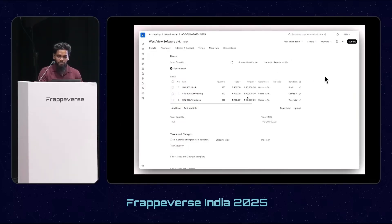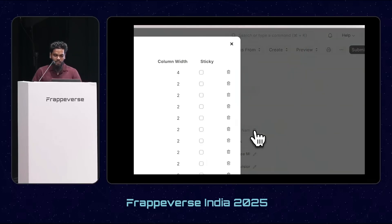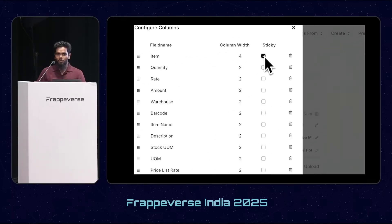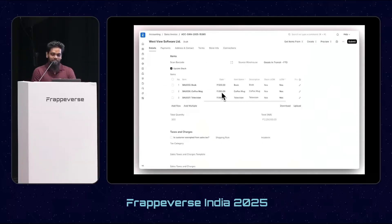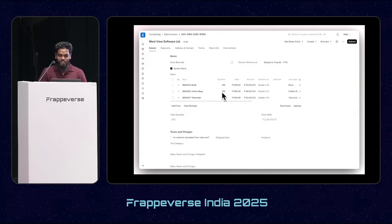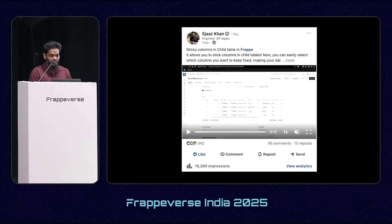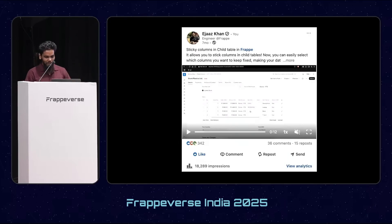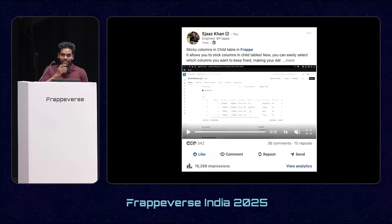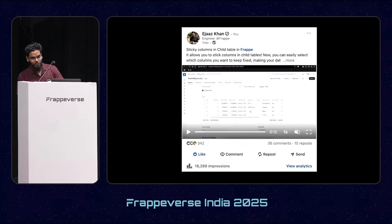To fix this, we shipped another feature called sticky column, or pin column to the left, so we can view important details while we scroll or do other operations. When this feature got merged, I posted it on LinkedIn and got lots of love from the community — 18.2k impressions and around 350 likes. Then the community wanted the same thing in the list view, like we have in the grid view or child table.